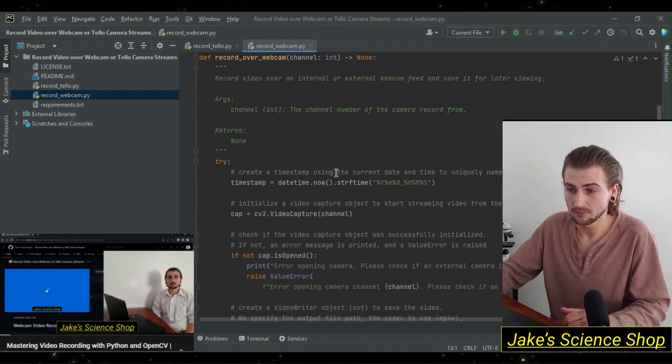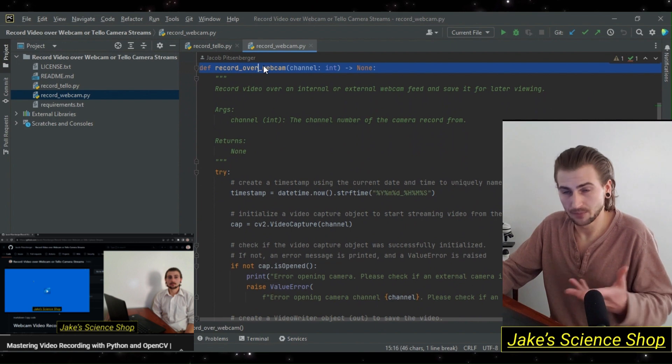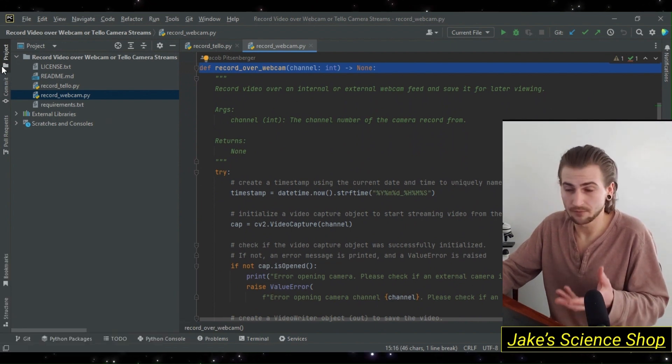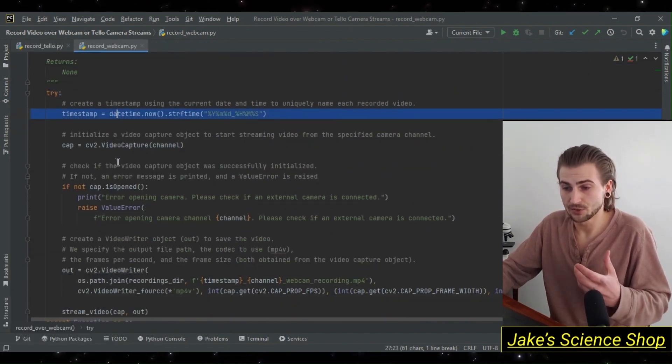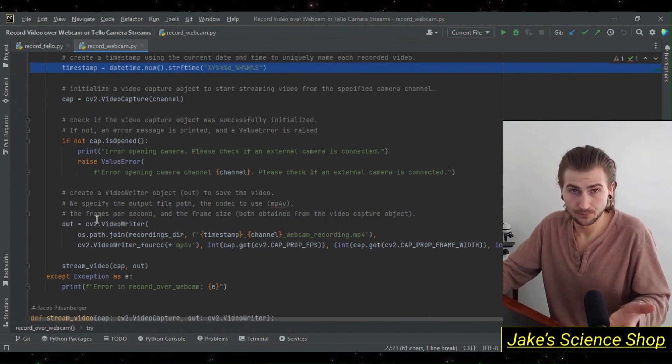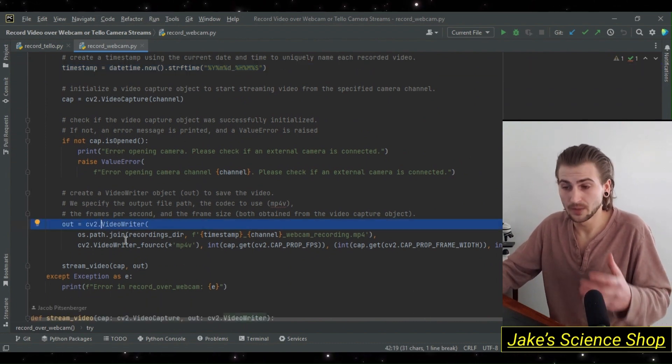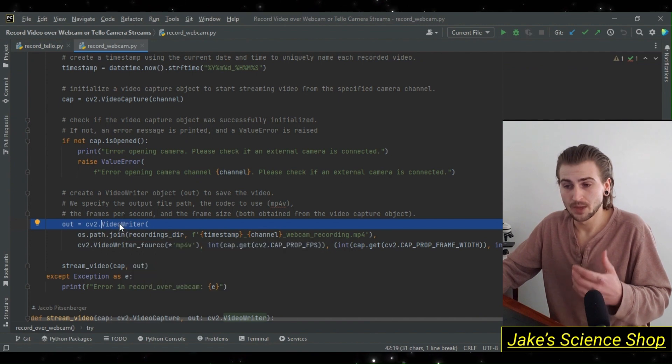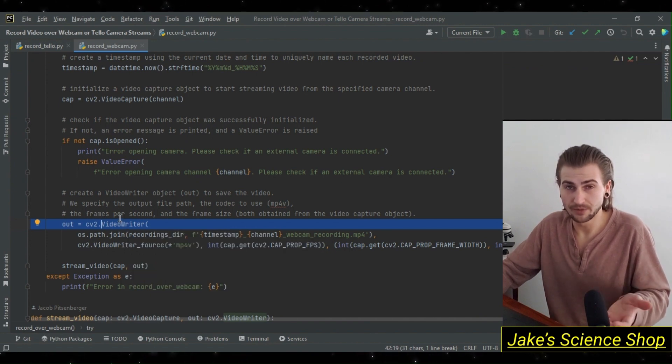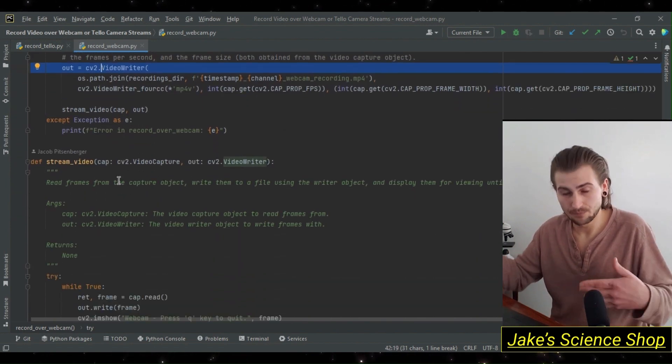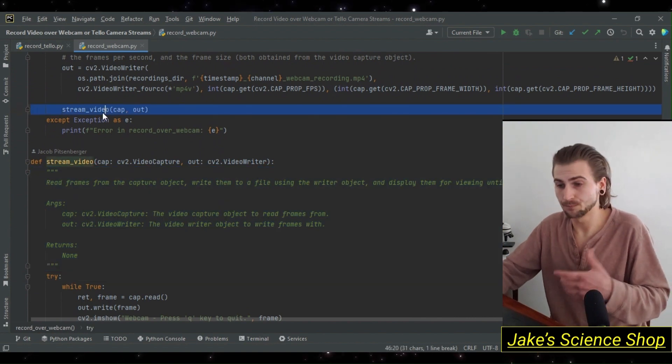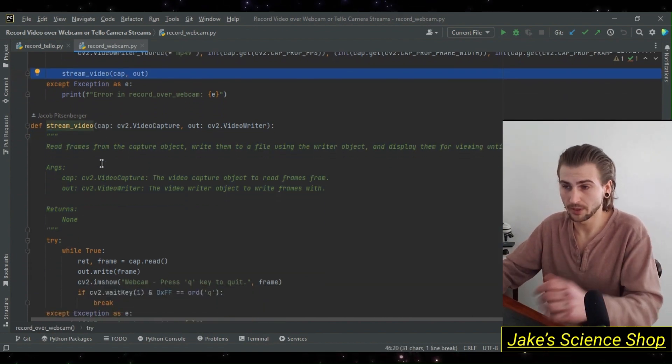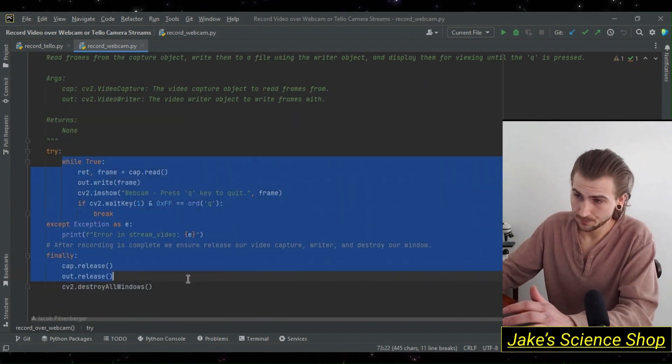After making our recordings directory, we have a function record_over_webcam. We described how we got our timestamp from the datetime.now object. Then we described our output writer, our output video writer, and its specifications. Within this, we called our stream_video function, which processed our video frames from our webcam, and then wrote with our output writer.